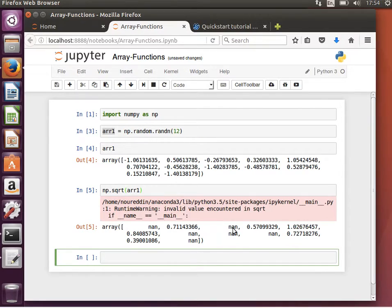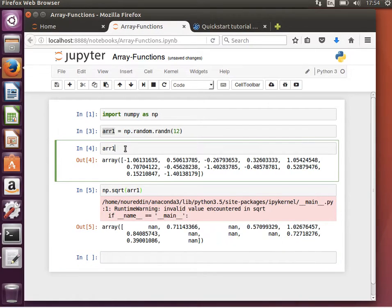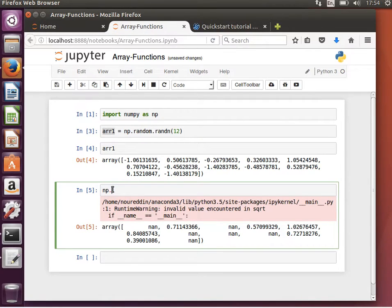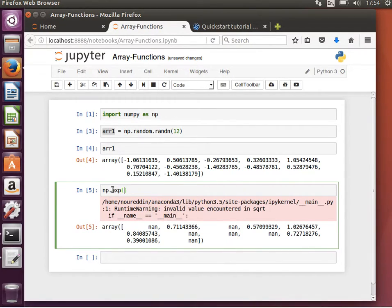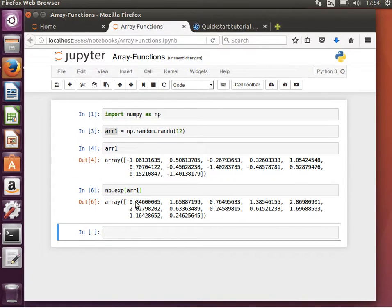We get a NaN for a negative number. NaN stands for 'not a number.' Instead of taking the square root, we can use another function to raise to the exponential — np.exp — and pass arr1. Hit shift+enter and we get the result. The idea makes sense.